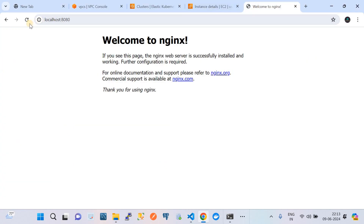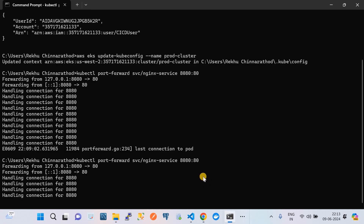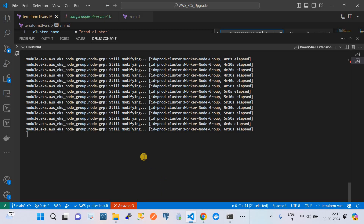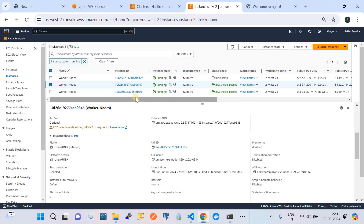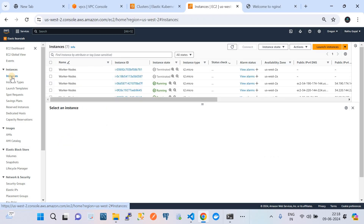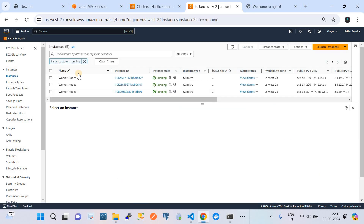You can keep checking the health of your application at localhost port 8080. The process is still in progress. We need to go on hold again and come back once it is completed. You can see we now have three running instances present in the EKS node groups, and all three instances are now in running state using the latest EKS AMI.